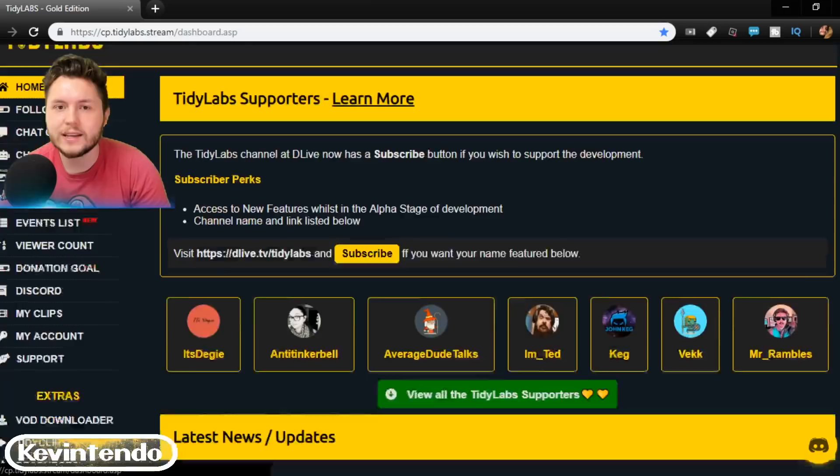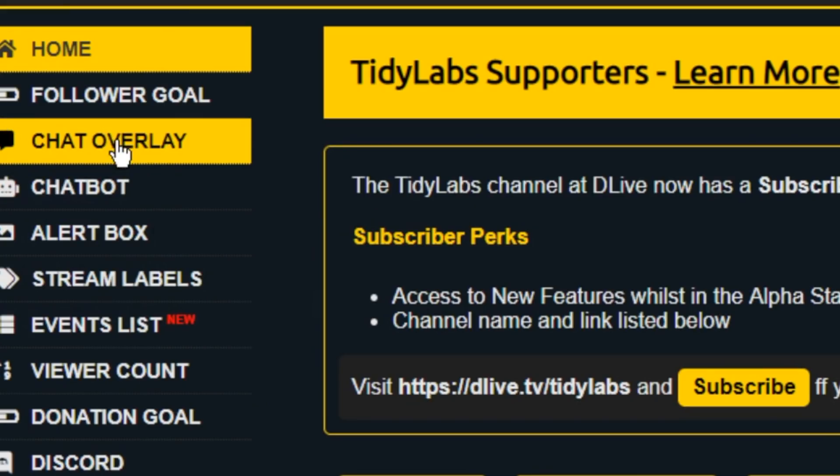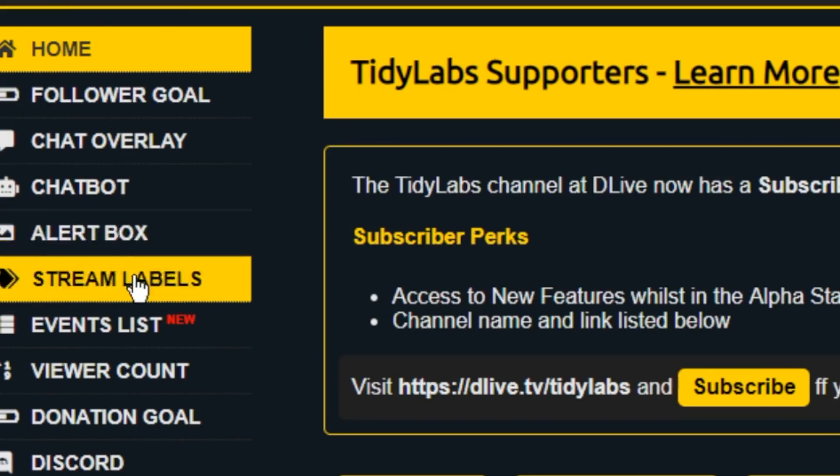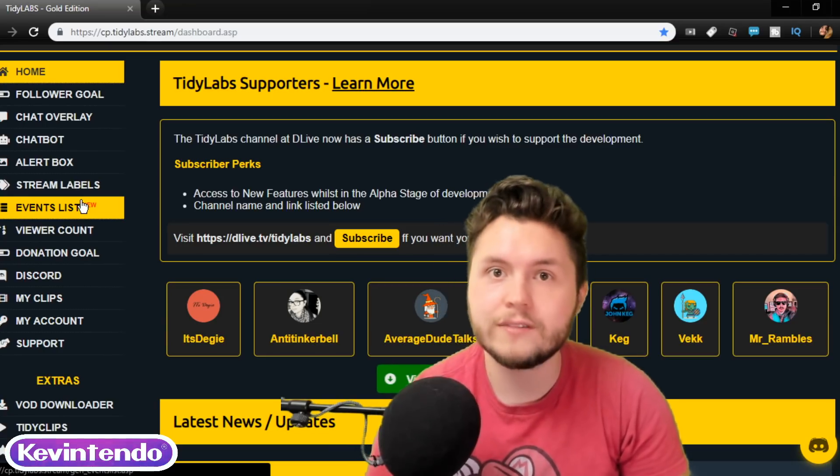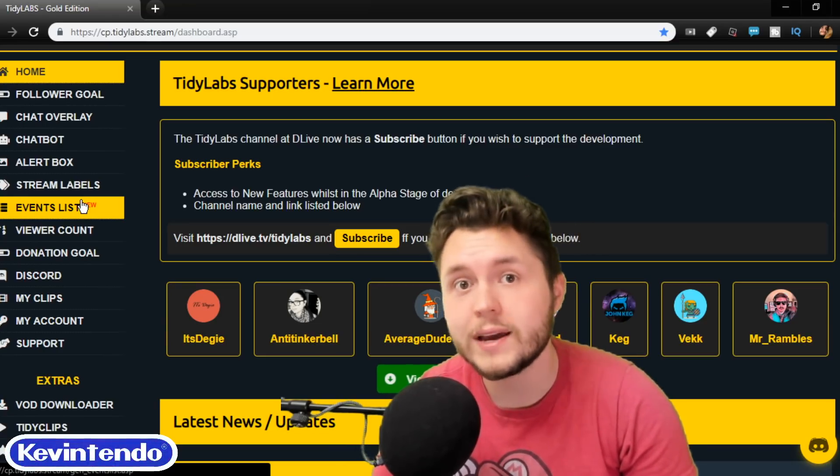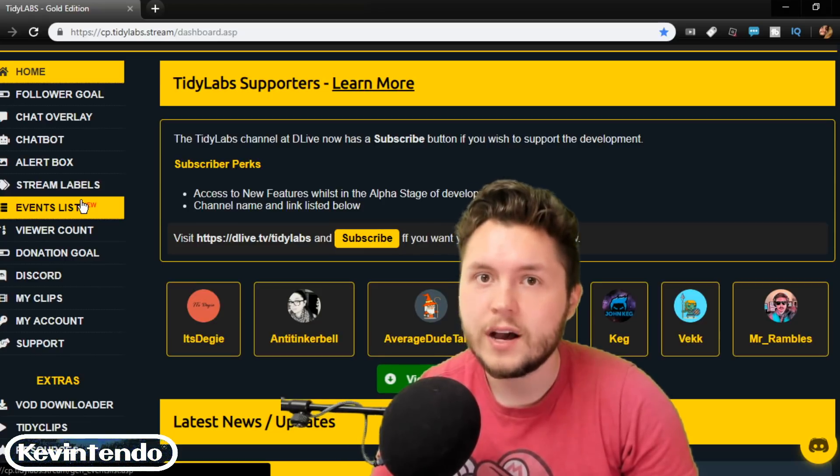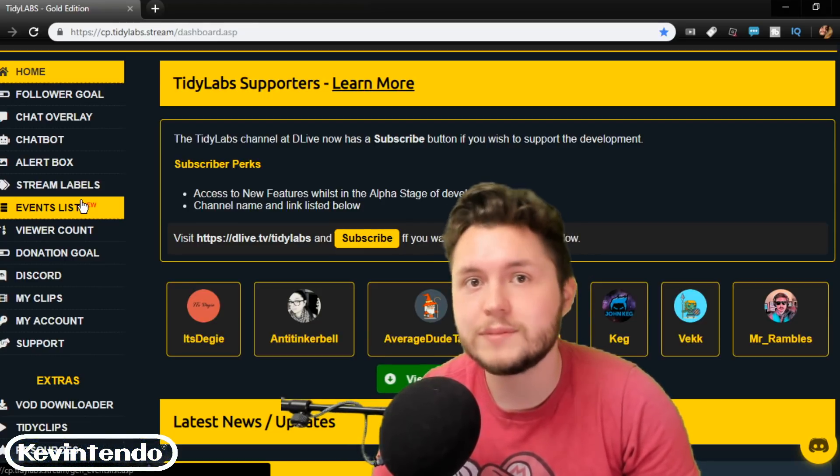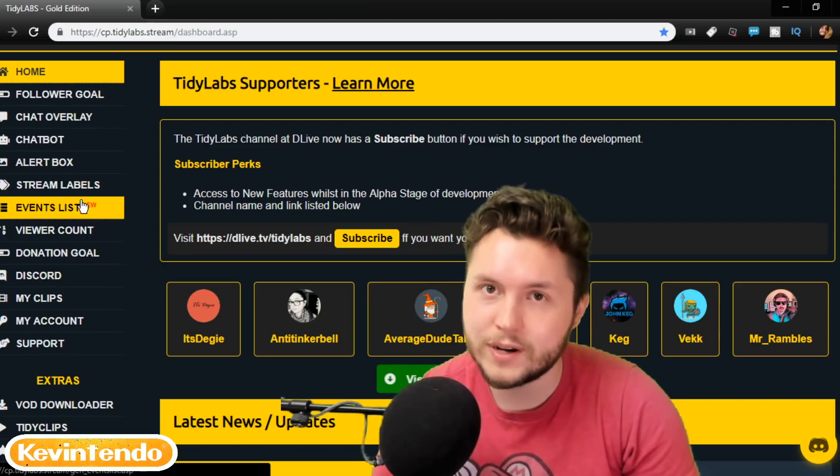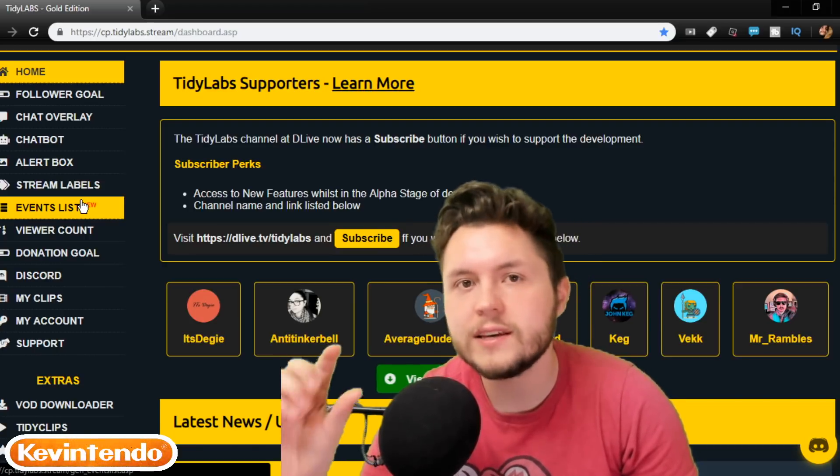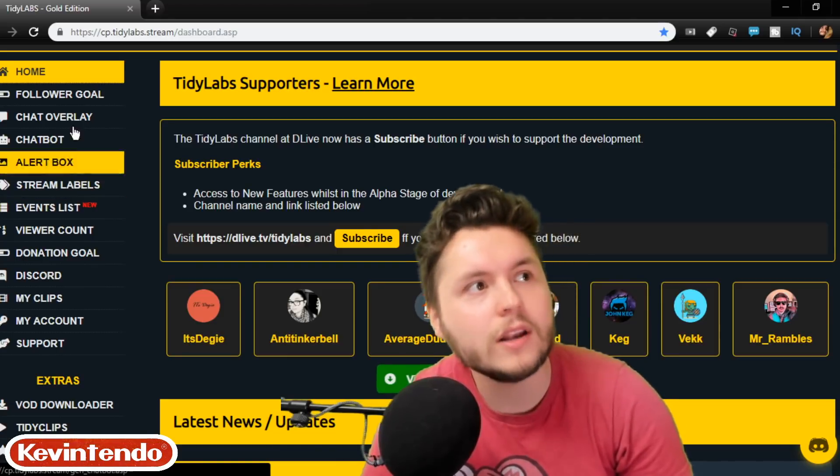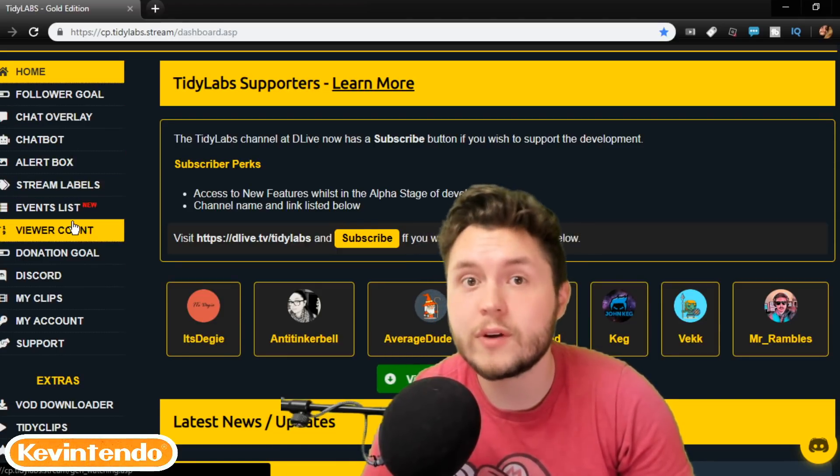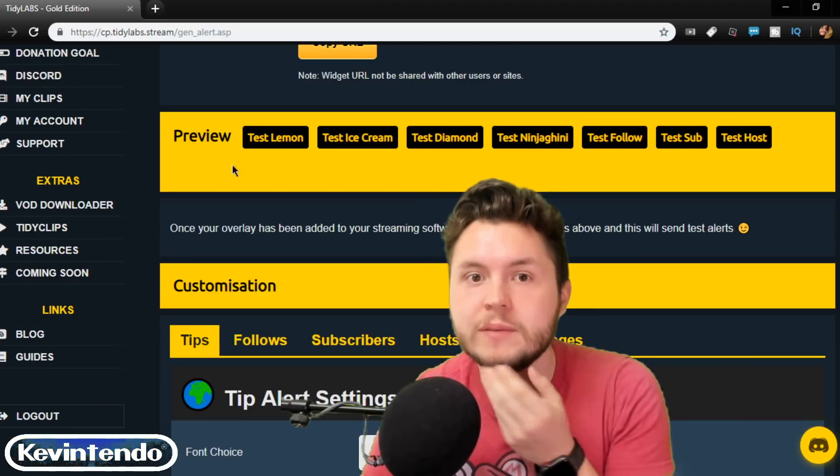So once you sign in, you're going to be met with chatbot, chat overlay, follower goal, alert box, stream labels, event list. This is all the kind of awesome things that you would expect from a service, very similar to Streamlabs, but TidyLabs is developed actually by a separate entity specifically for DLive. So all of these right here on the side were built from the ground up for DLive.